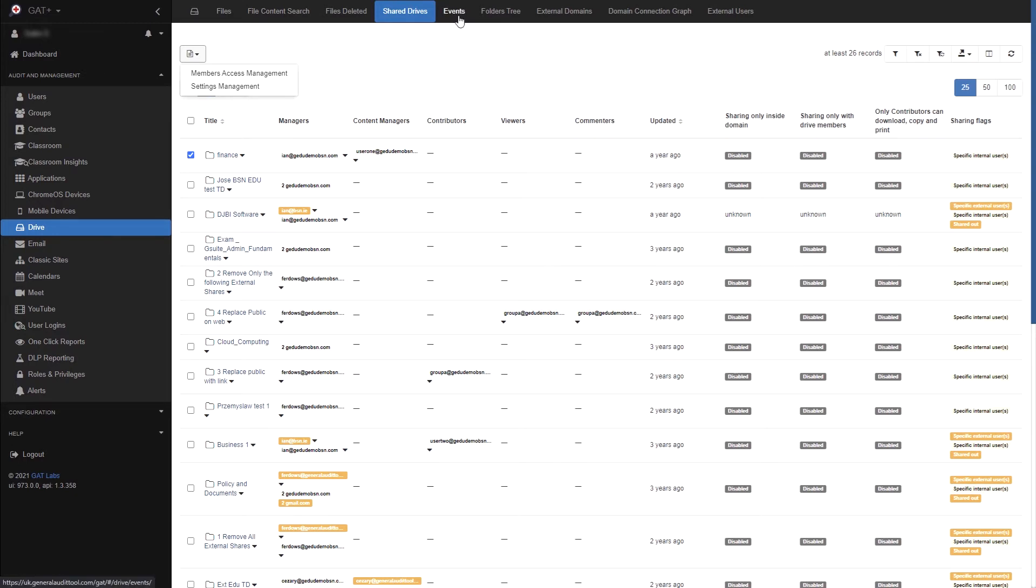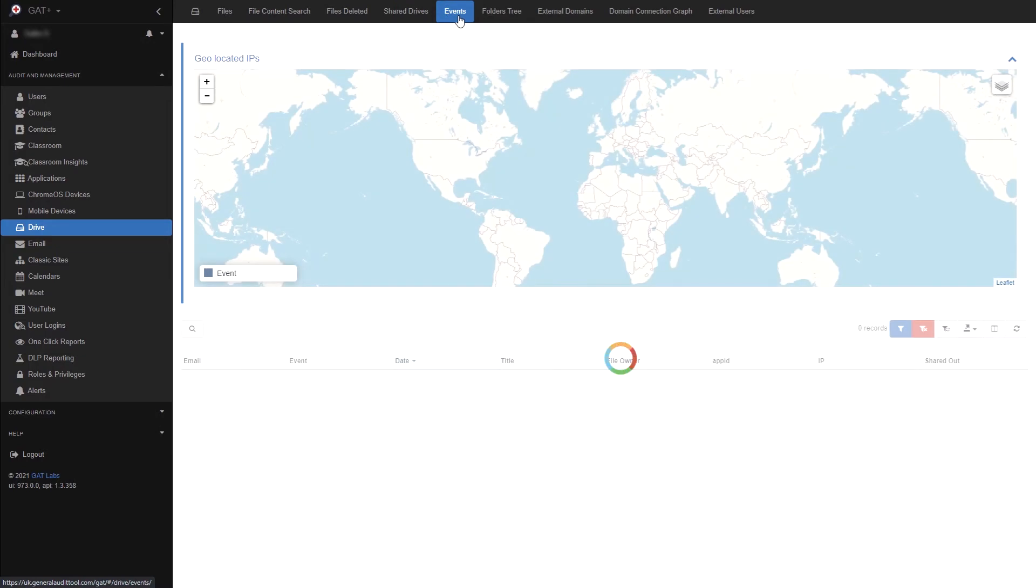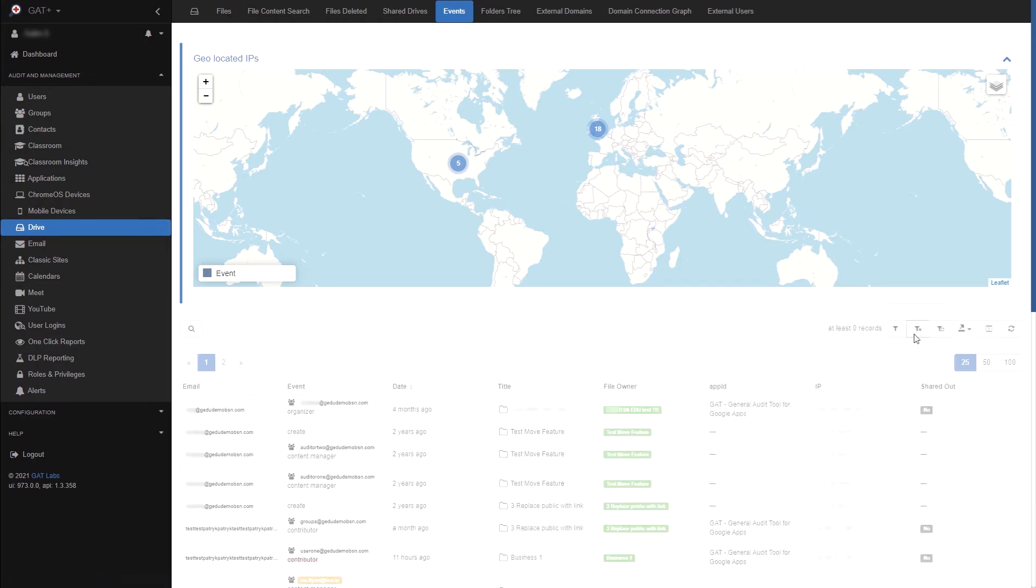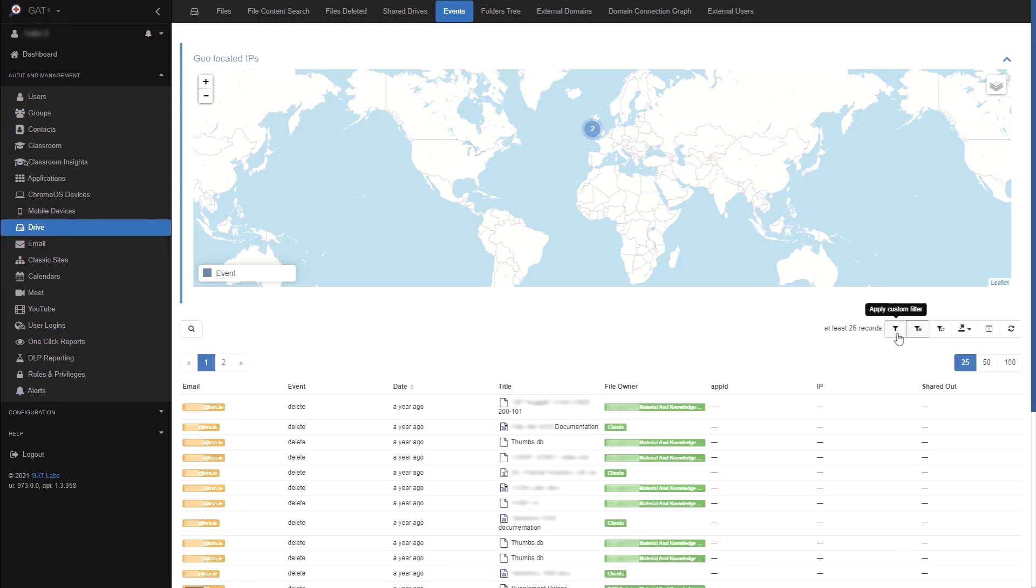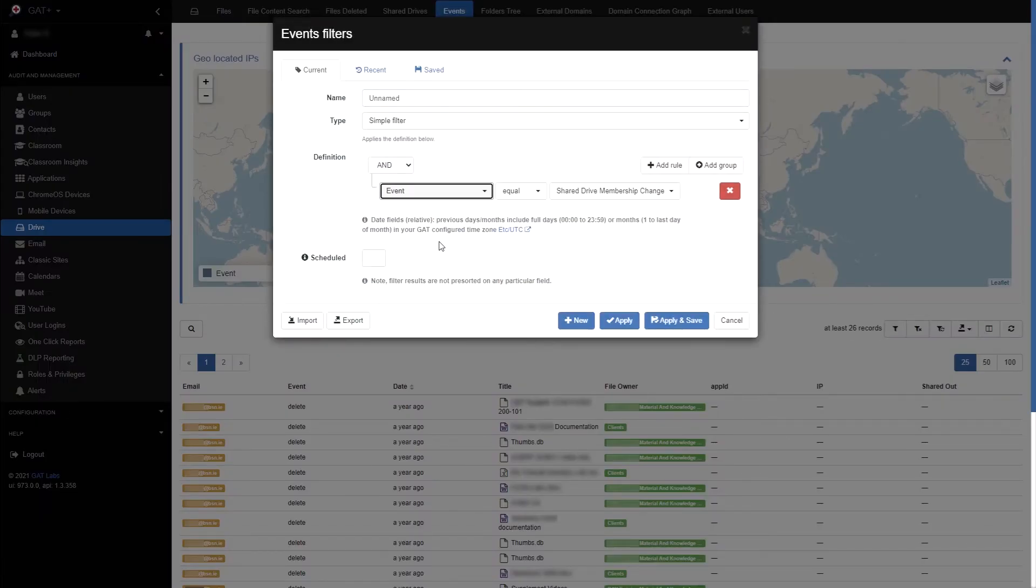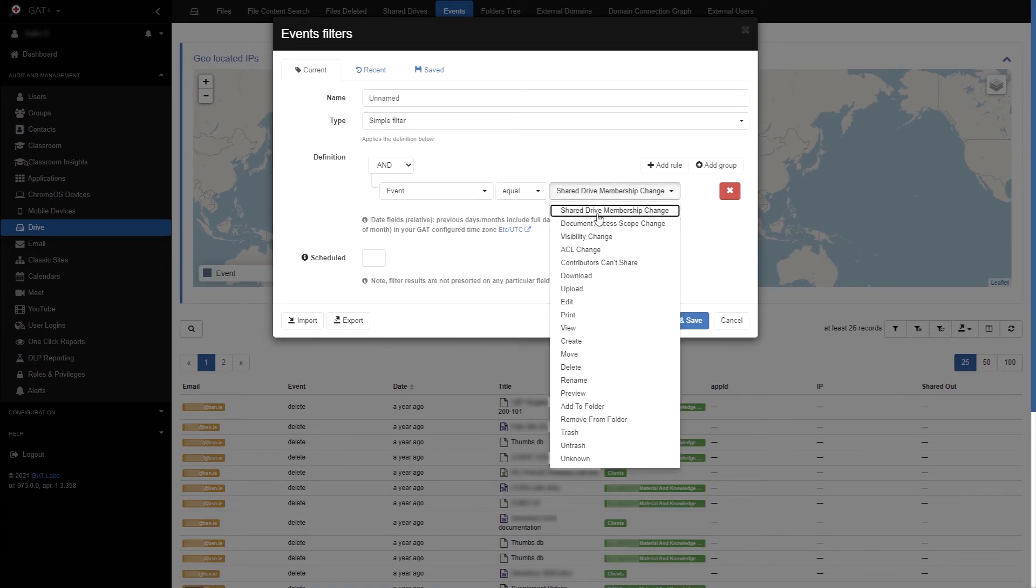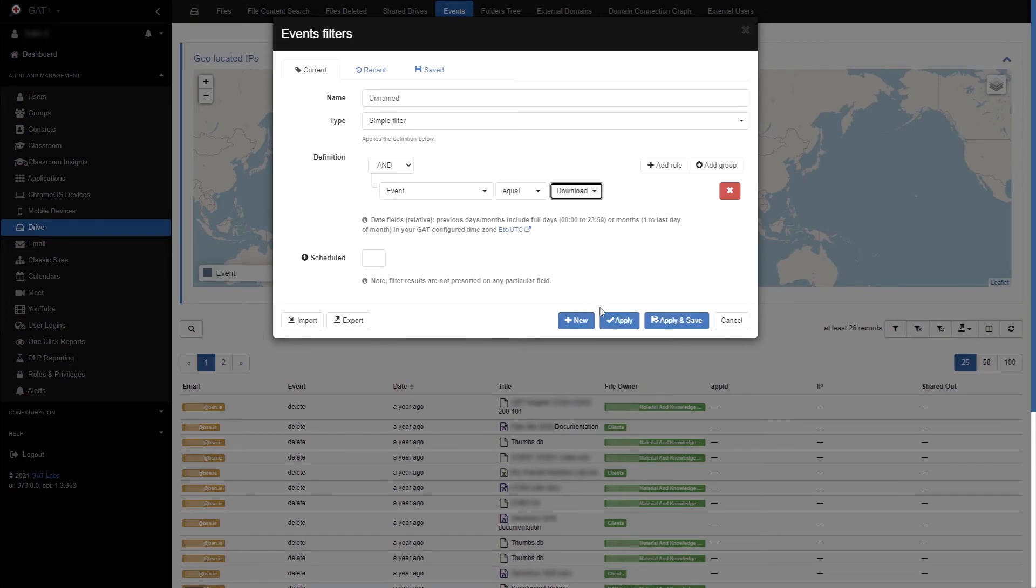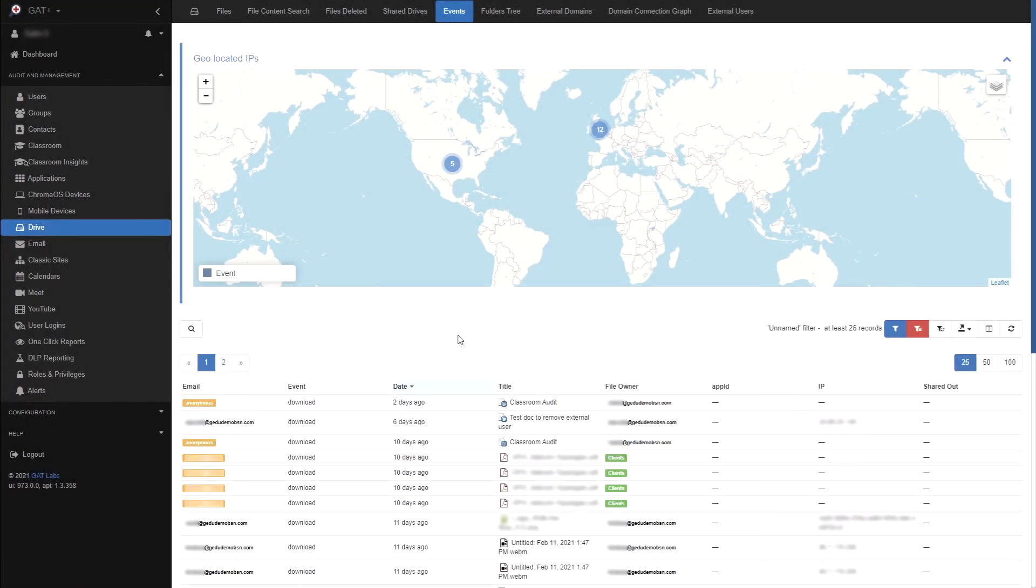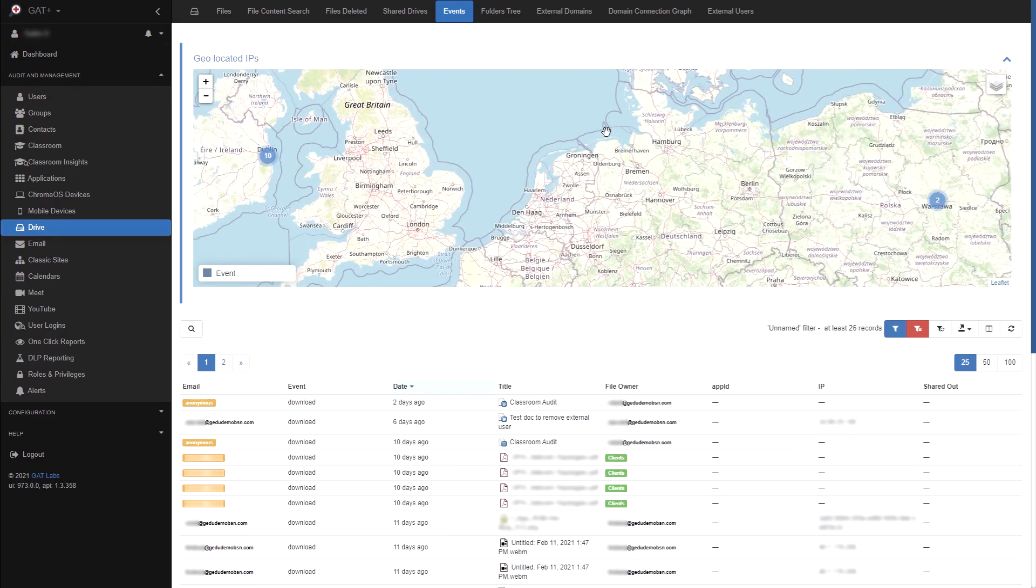Moving on to the events tab, this area showcases all the different events that have occurred on your drive. Like the previous areas, you can view the user who did the event and the details of when the event occurred. For example, I can create a filter looking for download events. I will be shown all the files that were downloaded by a user in my domain, including the file name, when the file was downloaded and more. The geo-located IPs can show a generalization of where the IP address was located when the event occurred.